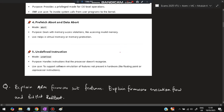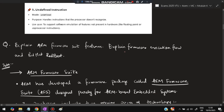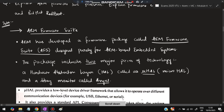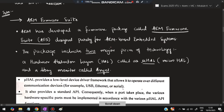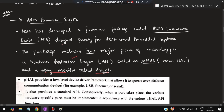The next question is: explain ARM Firmware Suite features, firmware execution flow, and Red Hat RedBoot. ARM Firmware Suite (AFS) is a firmware package developed by ARM, designed purely for ARM-based embedded systems. The suite has two major pieces of technology: one is the hardware abstraction layer called micro HAL, and the other is the debug monitor called Angel.